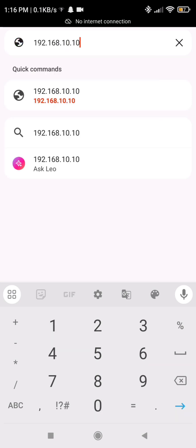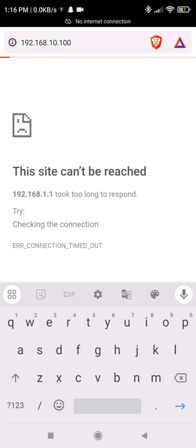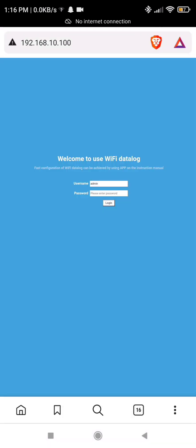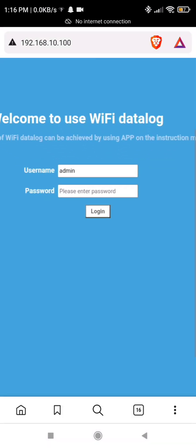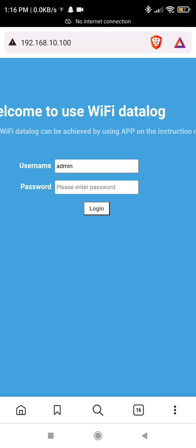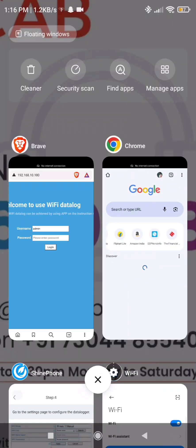So while doing this, you have to connect it to your data logger serial number only. After entering, it will ask you to enter the password, username and password.